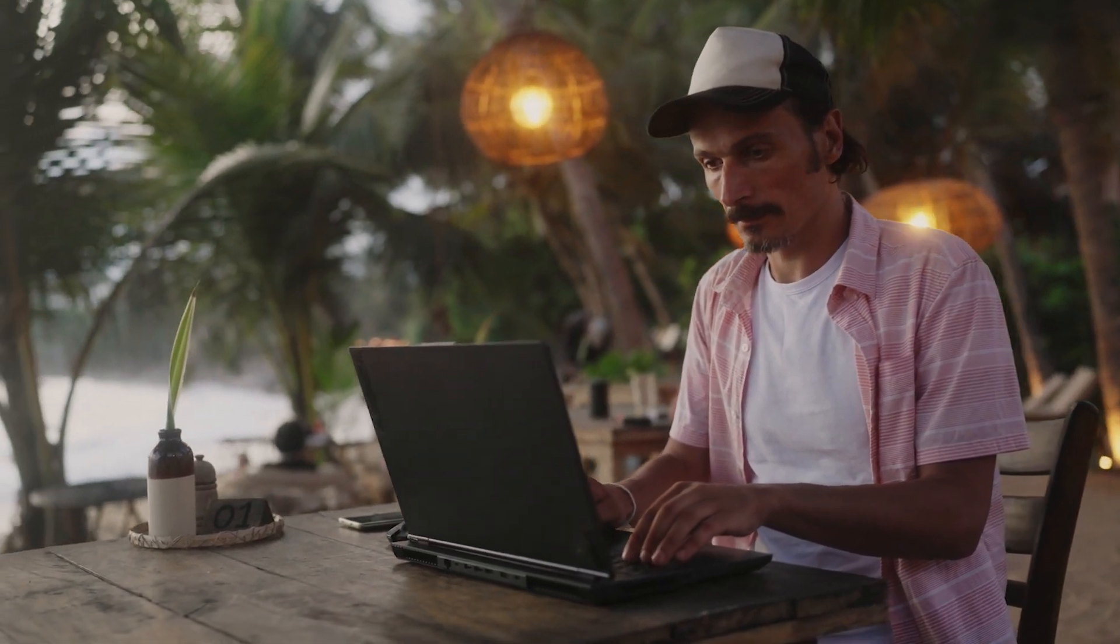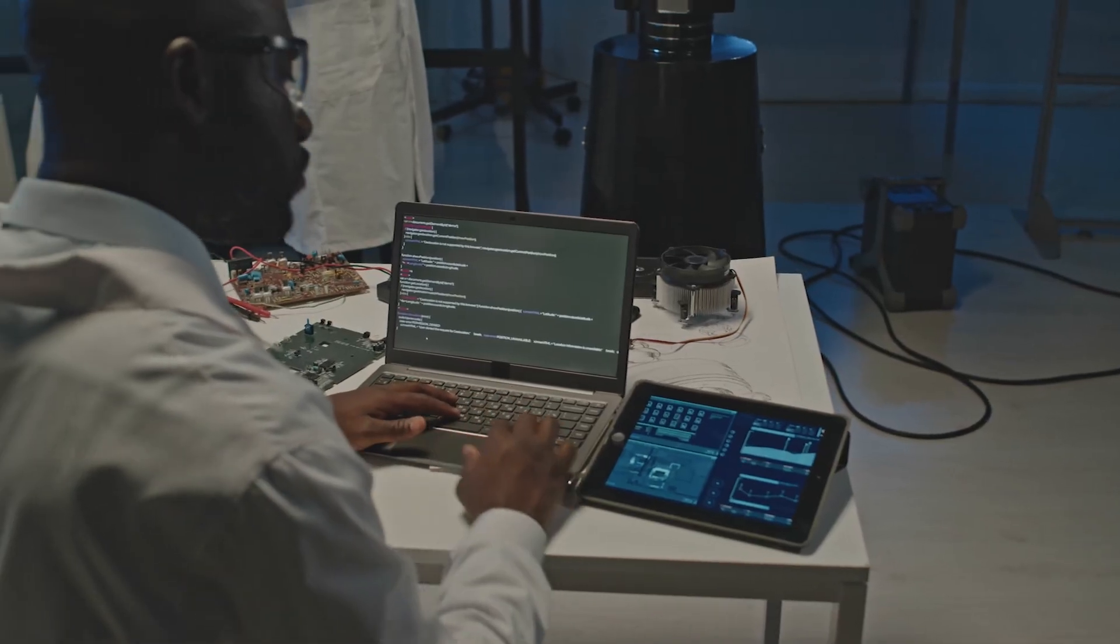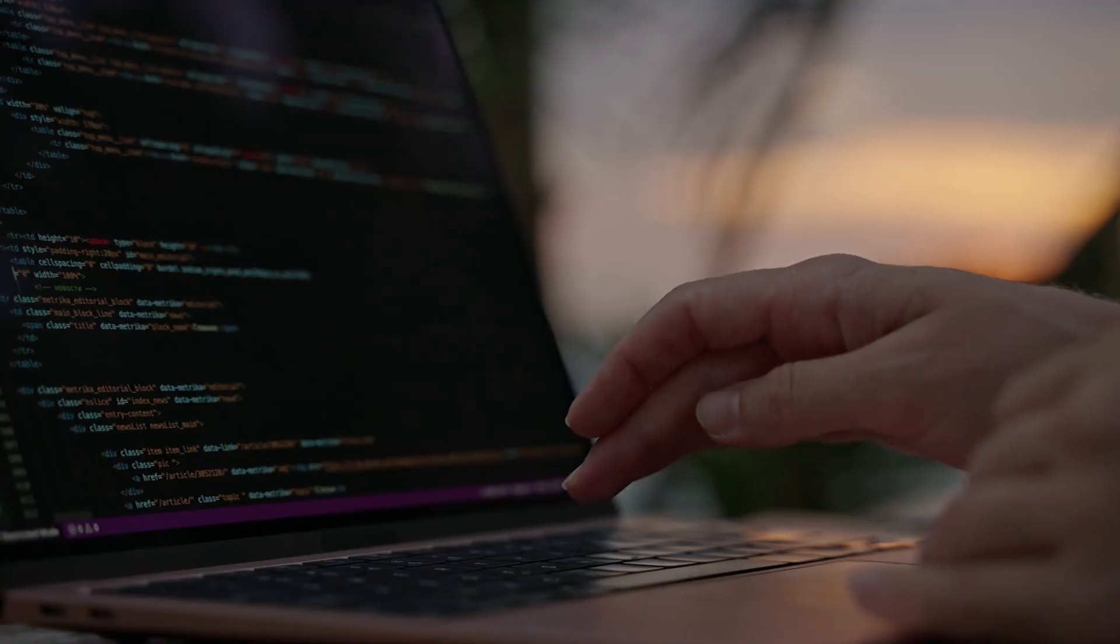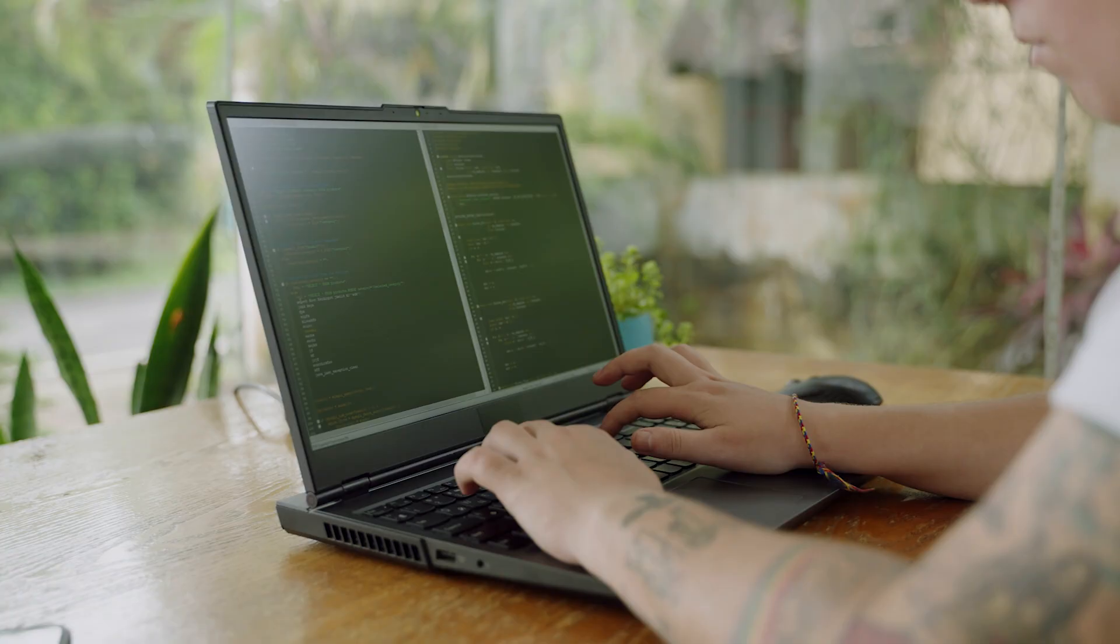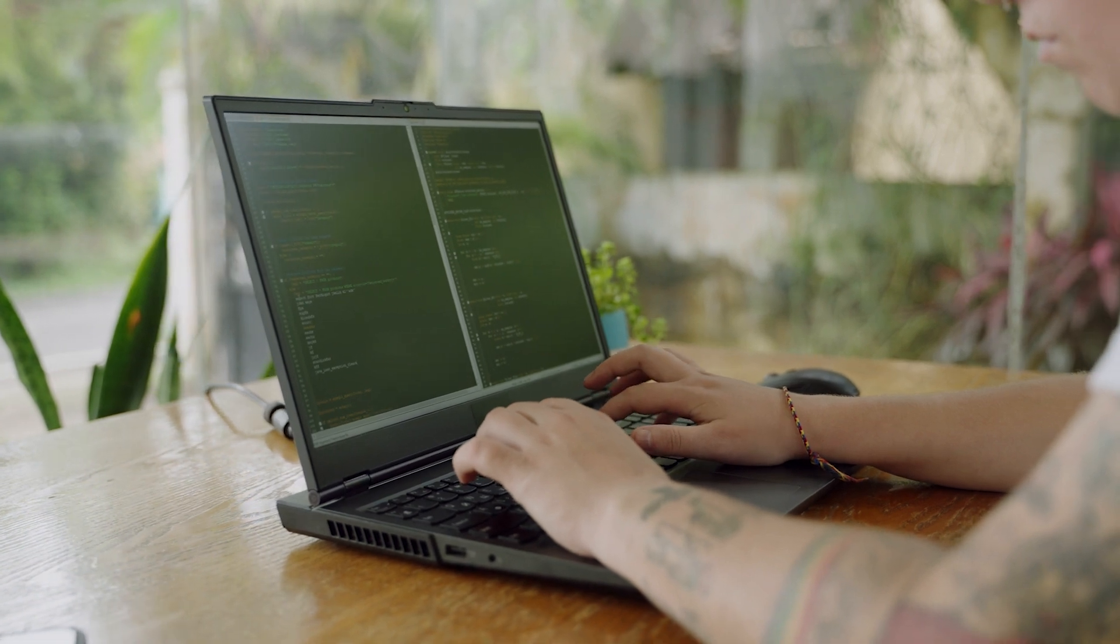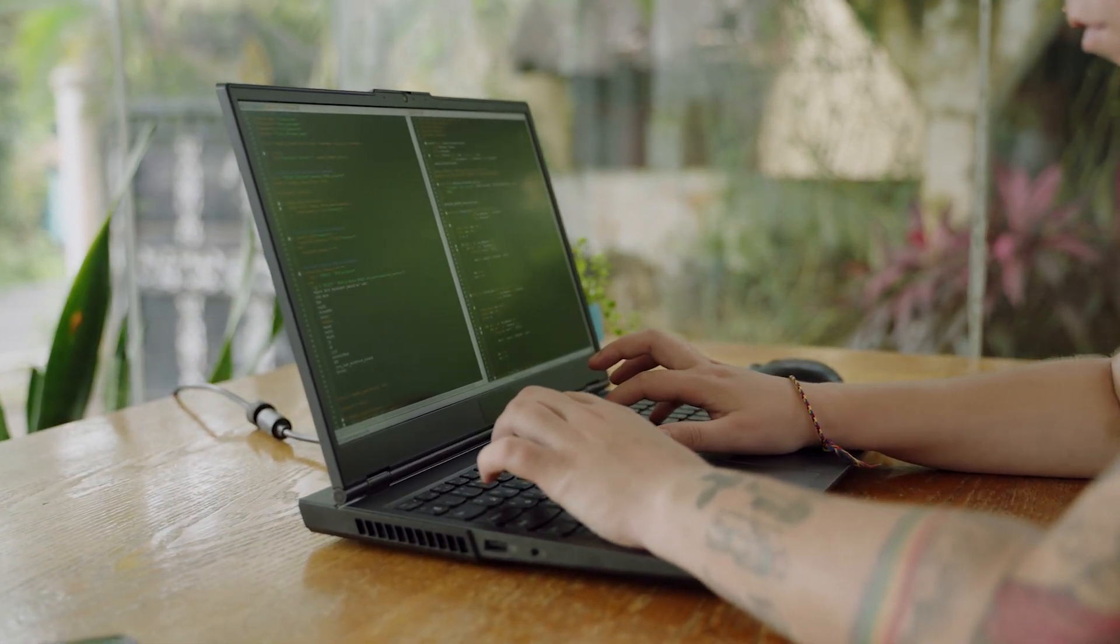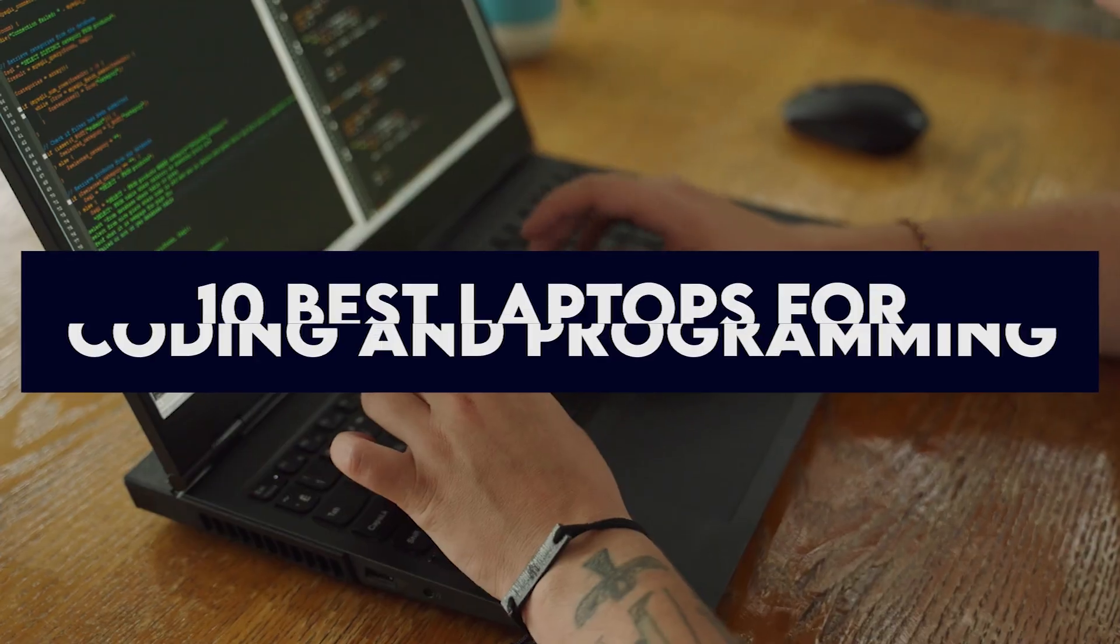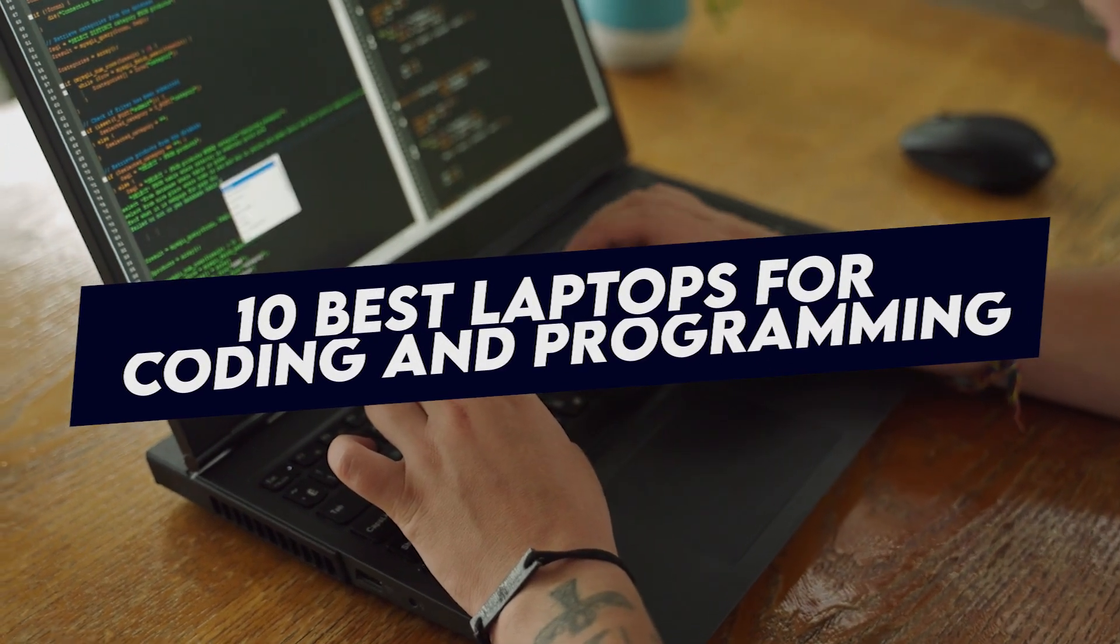In 2024, the options for coding and programming laptops have reached new heights, offering powerful performance, sleek designs, and long battery life. Developers need machines that can handle intensive tasks, from compiling code to running multiple development environments. Here are the 10 best laptops for coding and programming this year.